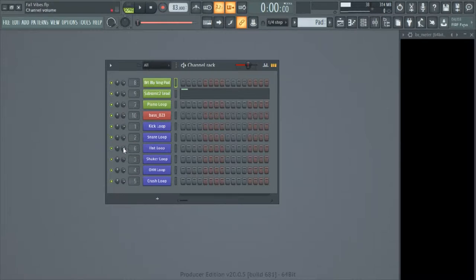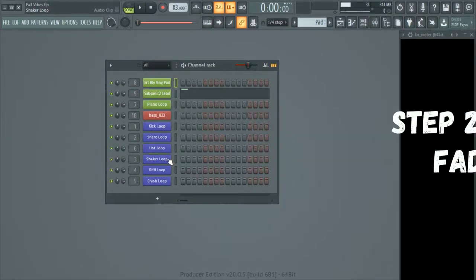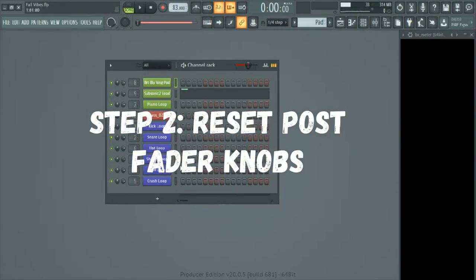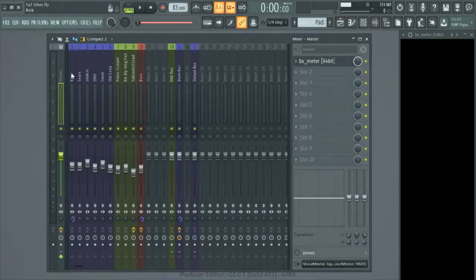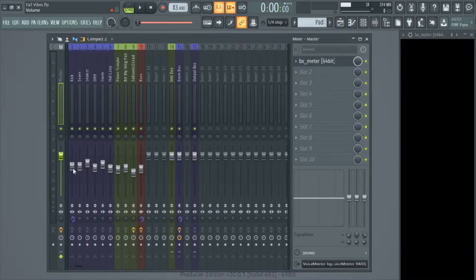Now the next thing we're going to do is reset the post-fader knobs in the mixer window. You can see my volumes are all over the place right now because I've already gain staged my project. So let's go ahead and hit the reset button on all of these as well.